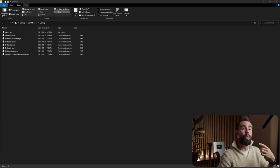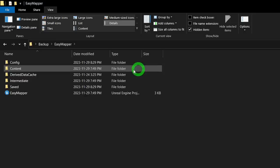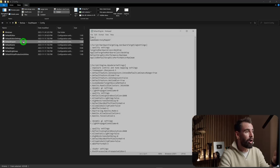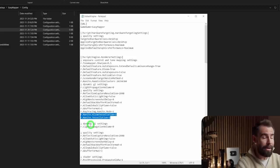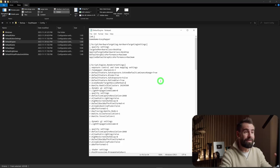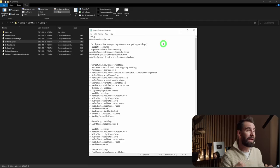Navigate to wherever your project is on disk, go to the Config folder, and open DefaultEngine with Notepad. You need the following two console variables: r.Nanite.AllowTessellation=1 and r.Nanite.Tessellation=1. Add these under the renderer settings bracket, save the file, and when you launch your project, displacement should work.